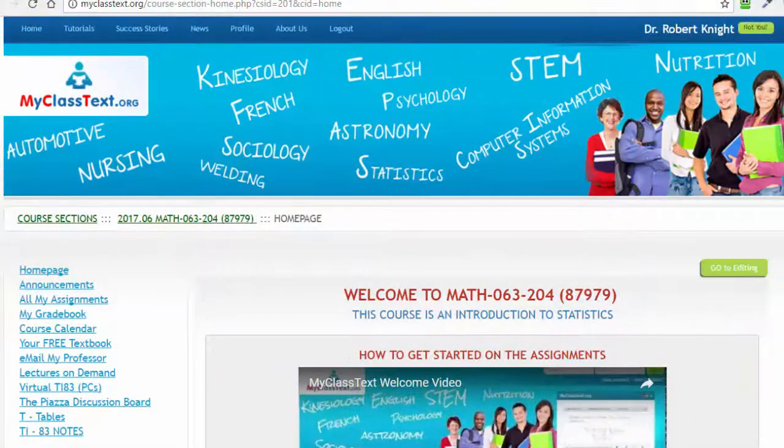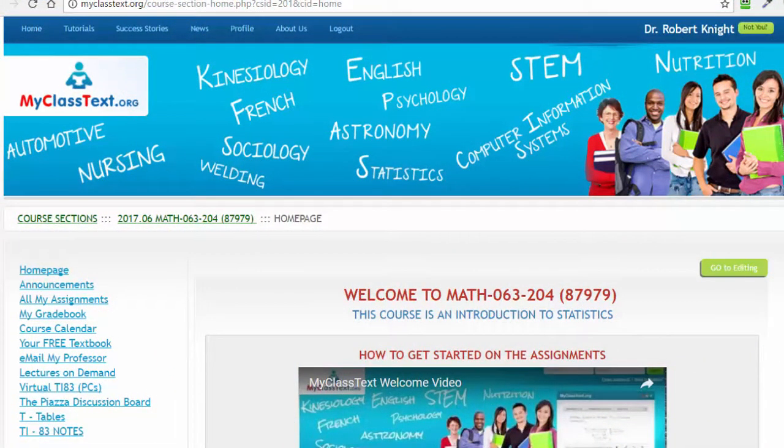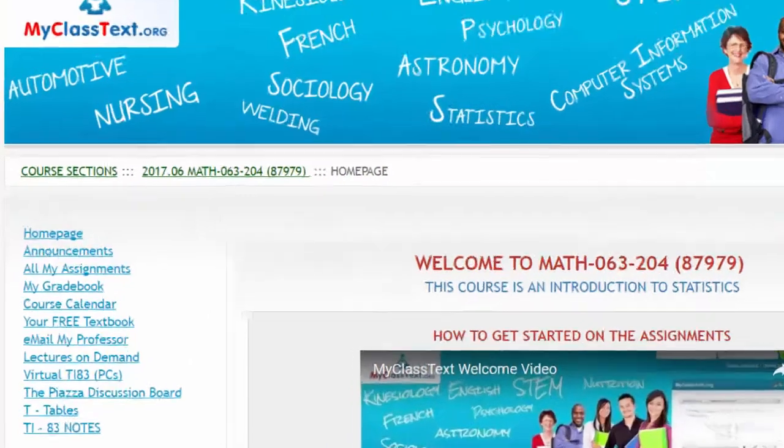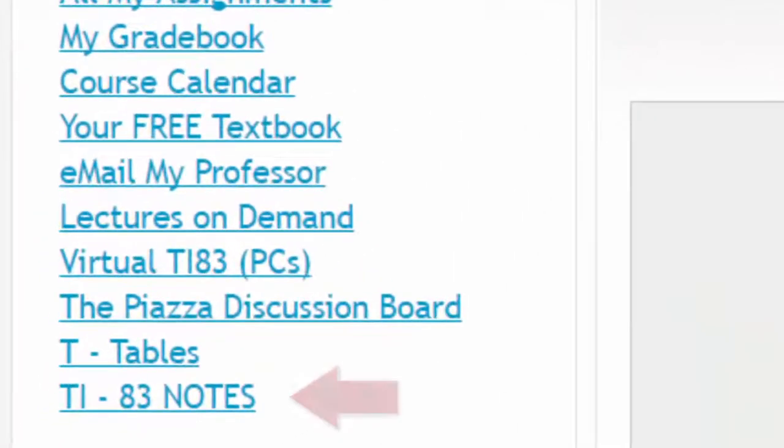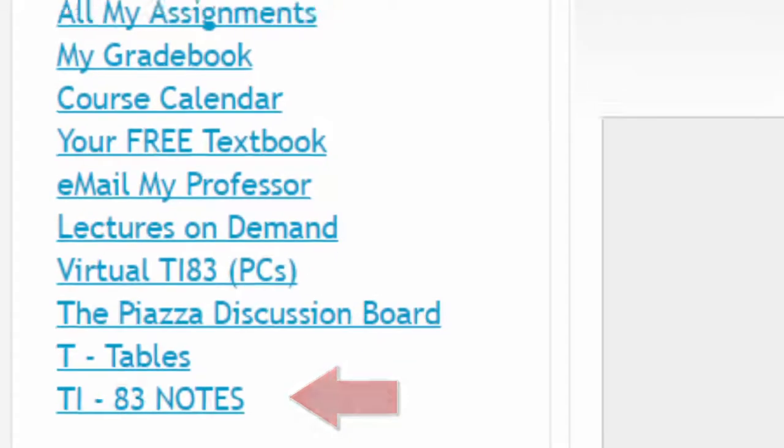For instruction in using the TI-83 for your assignments, I highly recommend clicking and downloading the TI-83 notes found on the left-hand navigation bar.